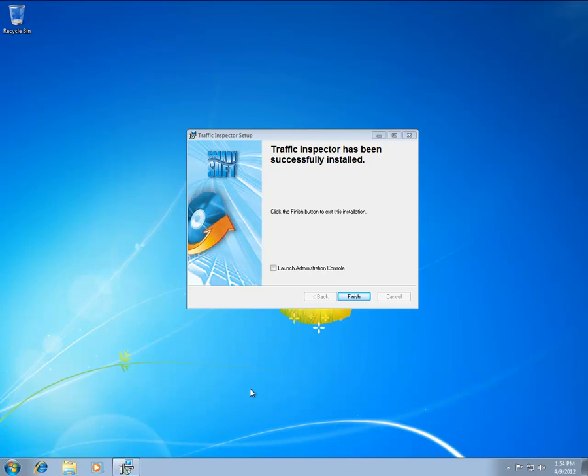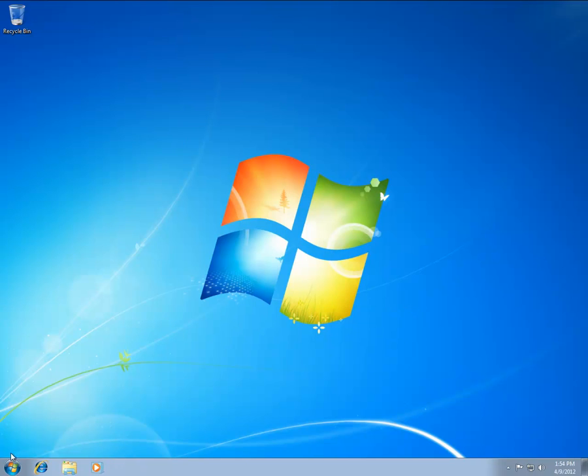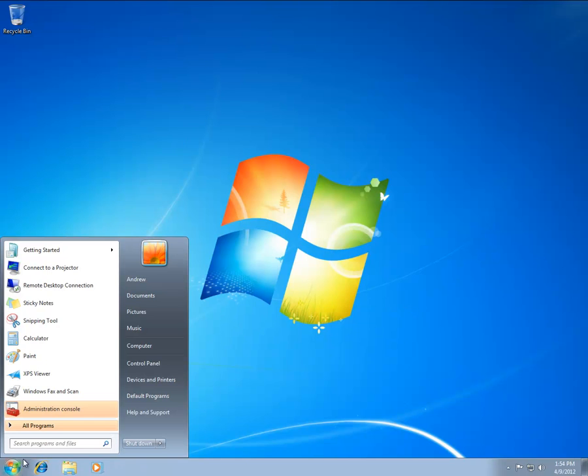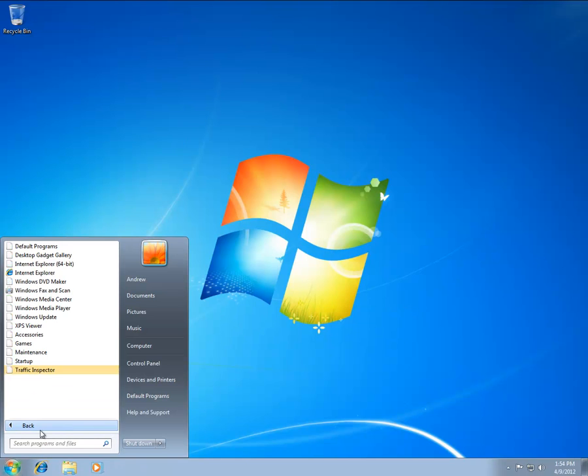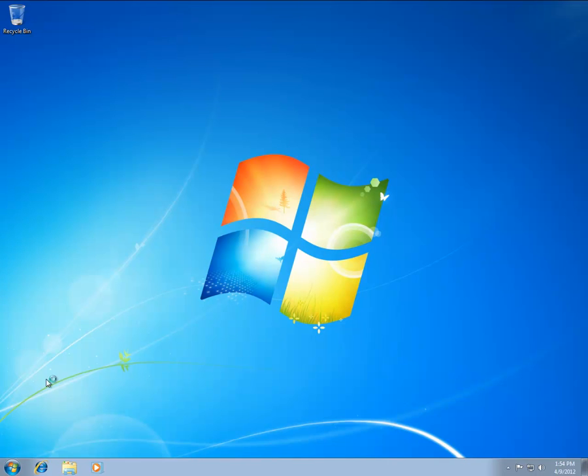Click the Start button and navigate to the Traffic Inspector folder in the All Programs menu. Locate the Administration Console shortcut and click on it.